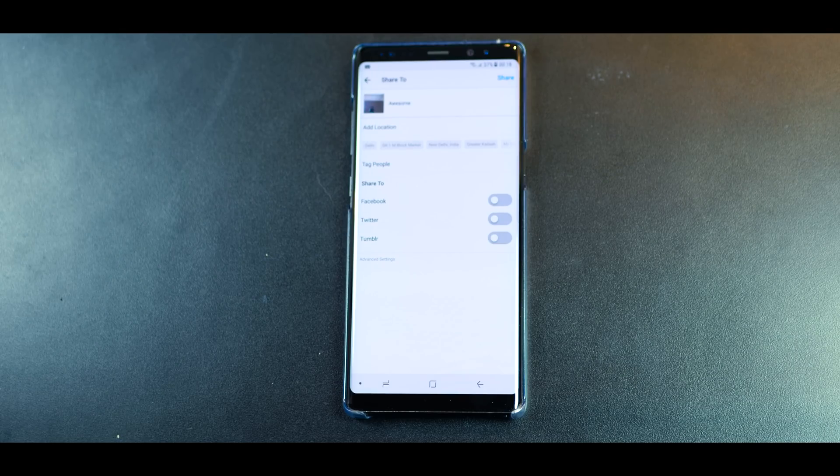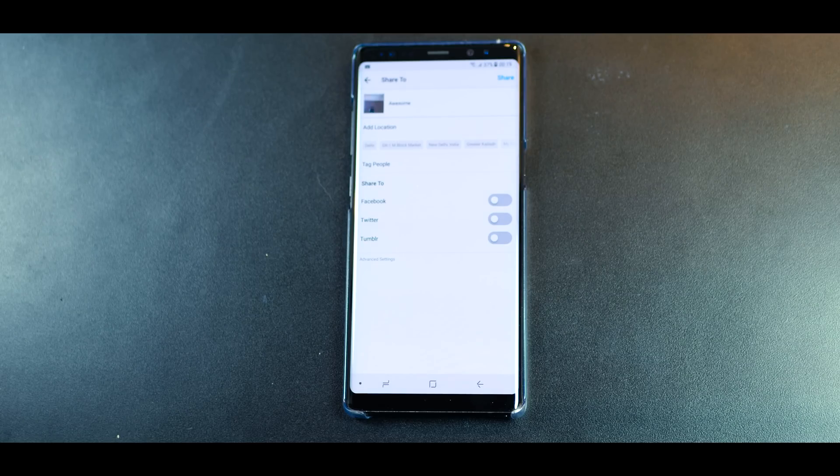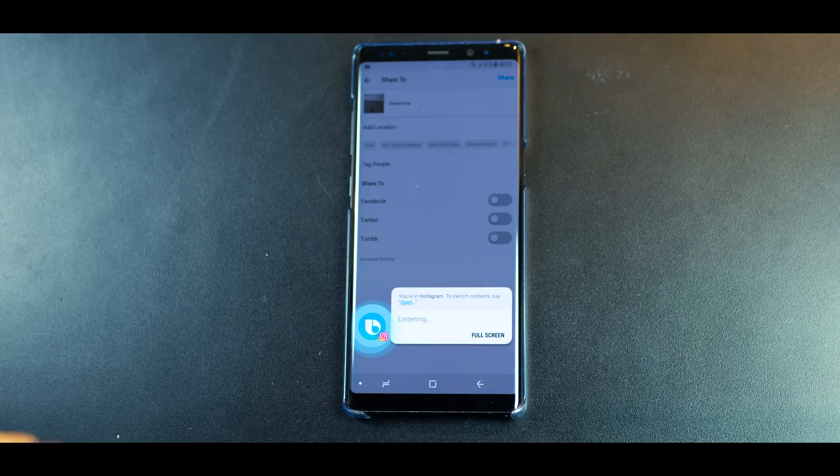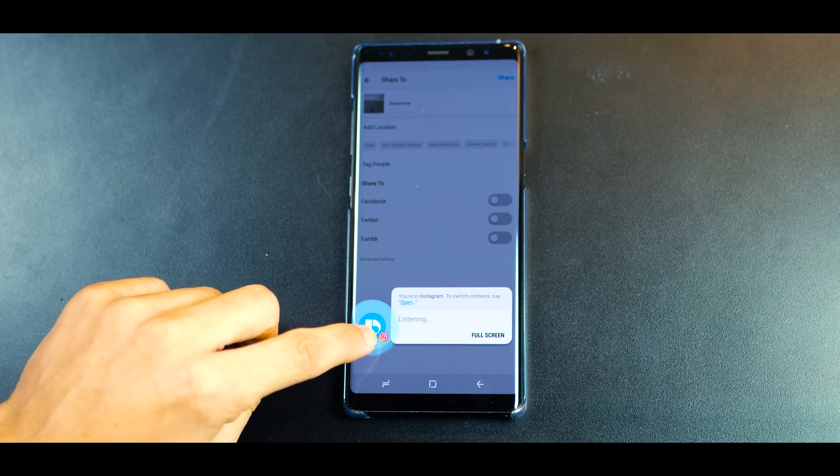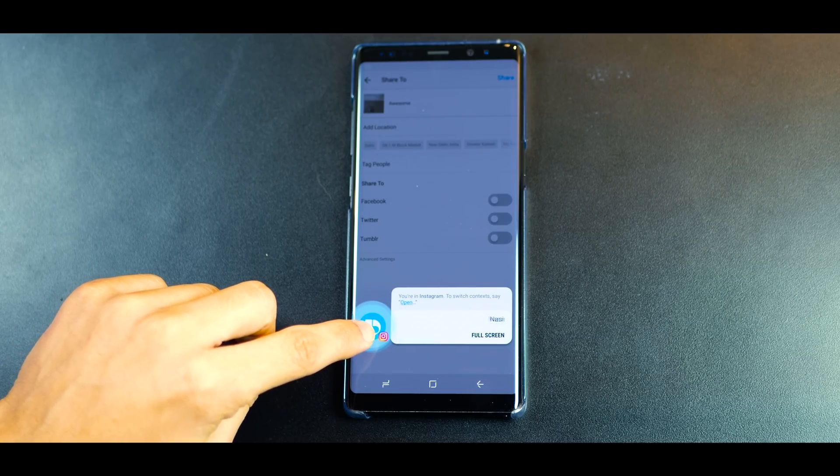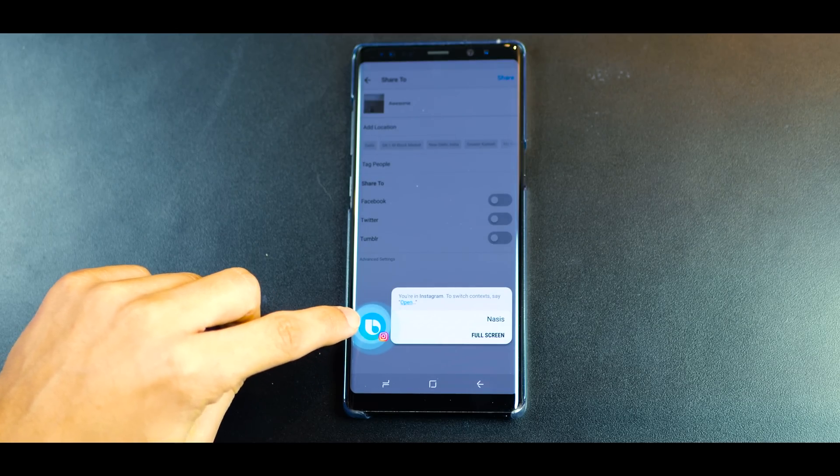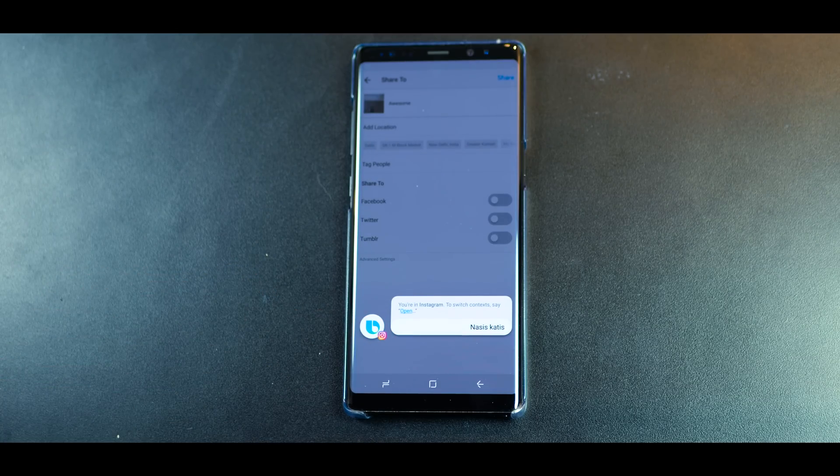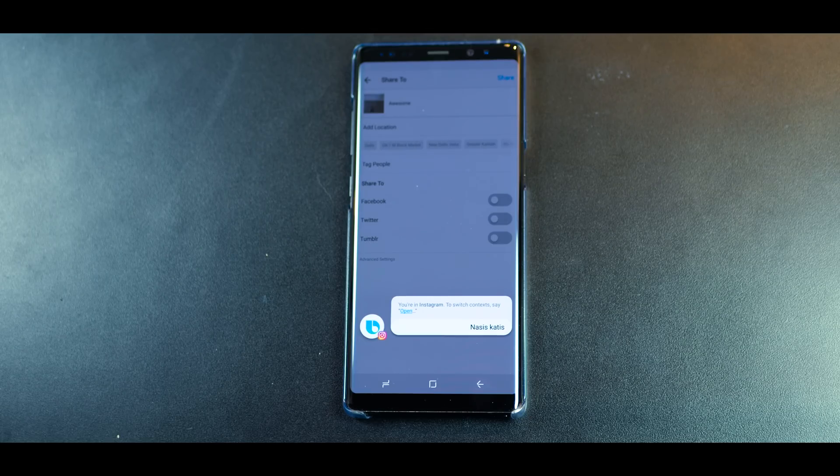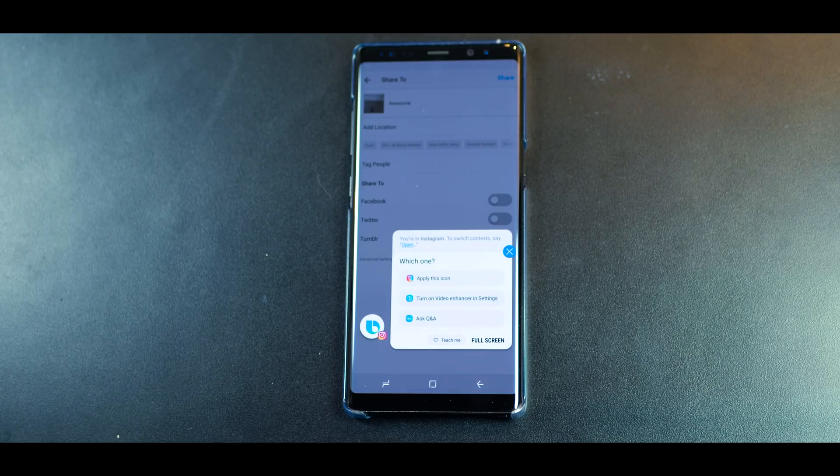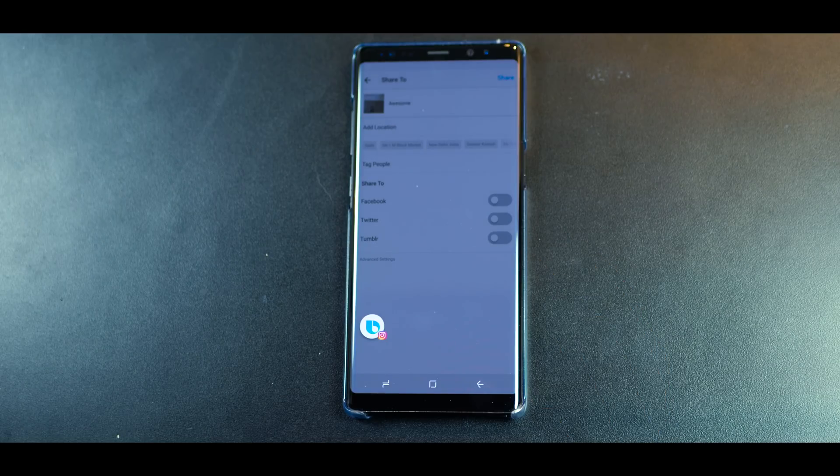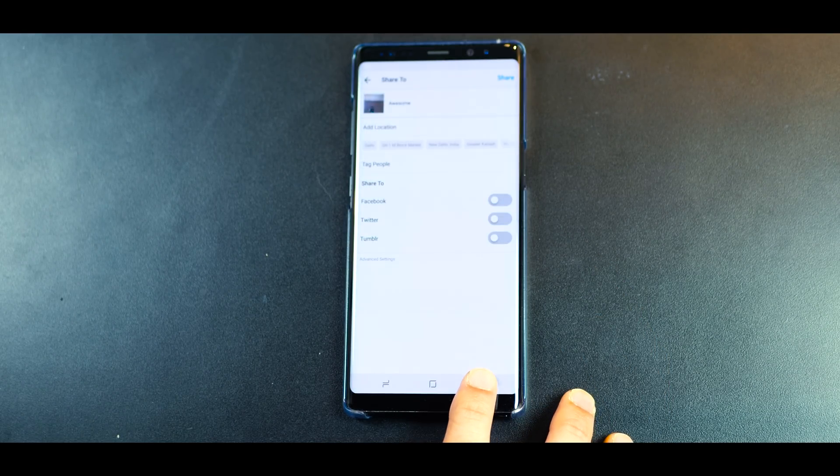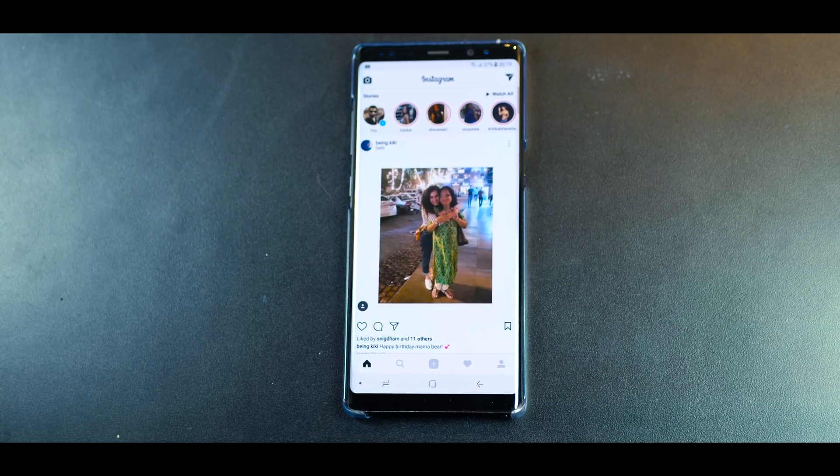Now if I'm on Instagram and if I said hi along with Bixby, it'll open up in the Instagram context. For example, hi Bixby. Now see it's got this Instagram icon over here, which basically means that it's in the context of Instagram. So if I went ahead and said hi Bixby, post this picture, it will go ahead and post this picture with the caption Awesome. If I wanted to change context, then I just have to say open Facebook and it will change the context to Facebook.